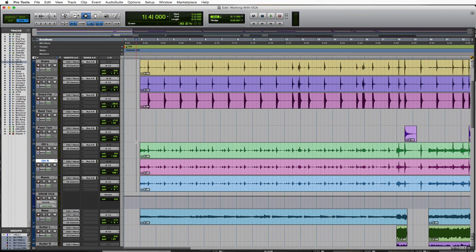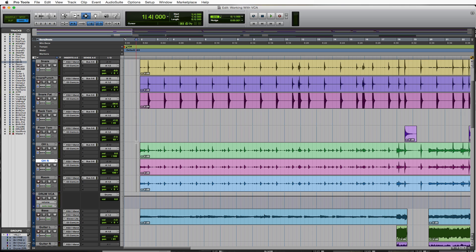Hi, this is Anthony Santo from MyRecordingInternship.com to talk to you a bit about VCA automation and coalescing the VCA into your group automation.